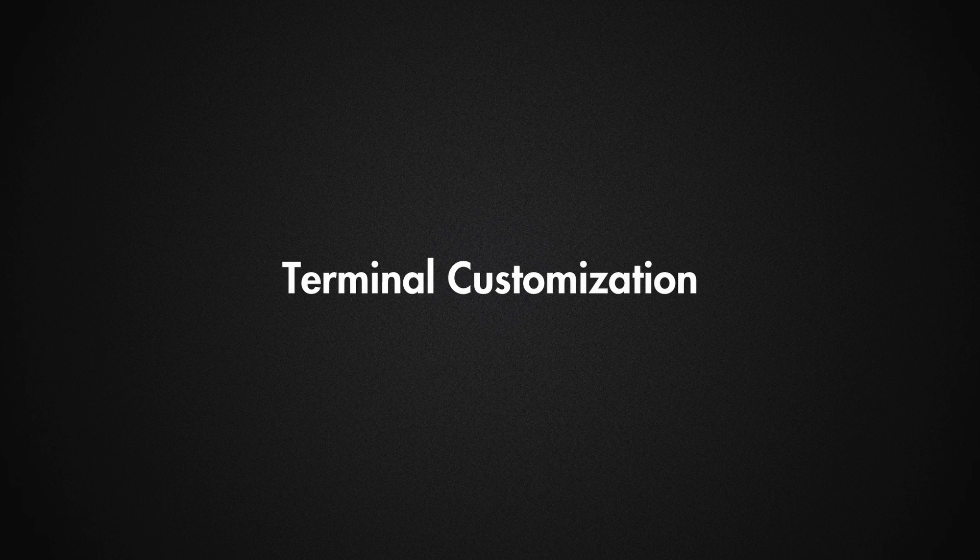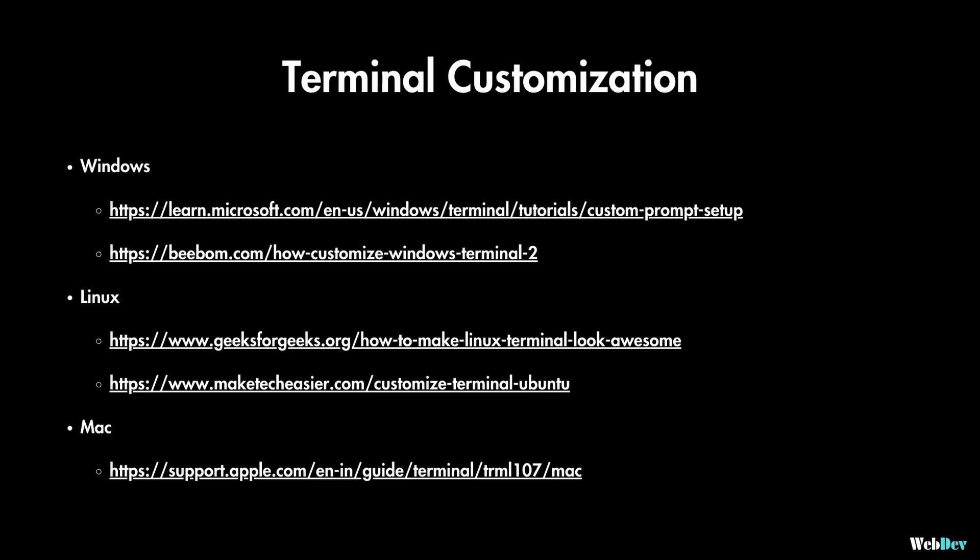Now let's move to the terminal customization. I'll leave useful resources below to customize your terminal whether you're on Windows, Linux or Mac. And now I'll show you how I customize my terminal on Mac.